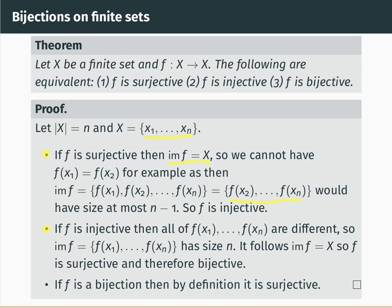Now suppose f is injective; we prove it's a bijection. If f is injective, then all of f(x1), f(x2), ..., f(xn) are distinct from one another, so the image of f has size n. The image is therefore a size-n subset of a size-n set, so it must be the whole set X. If the image of f equals X, then f is onto, hence surjective. We've established f is surjective and assumed it's injective, therefore it's bijective.